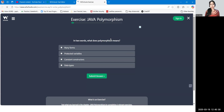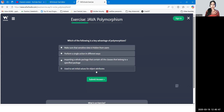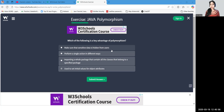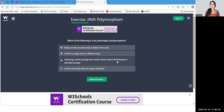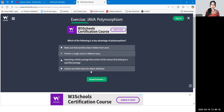Exercise: In two words, what does polymorphism mean? Many forms — protected variable, constant, constructor, data types — which one is it? Pause the video and think. The answer is: many forms. Which of the following is a key advantage of polymorphism? The answer is: perform a single action in different ways.